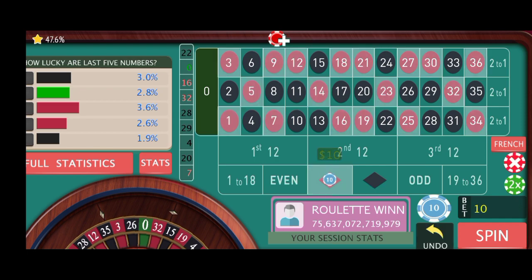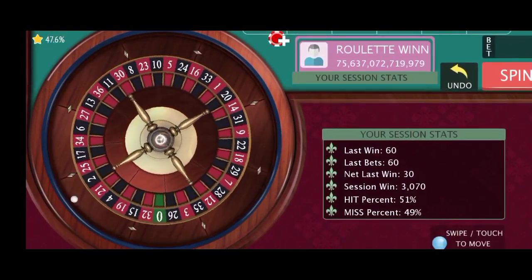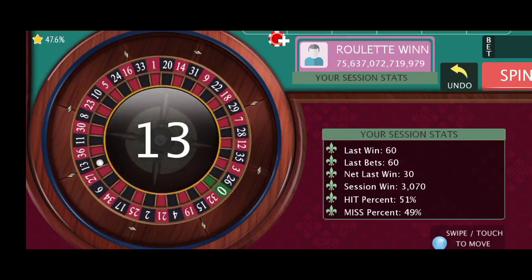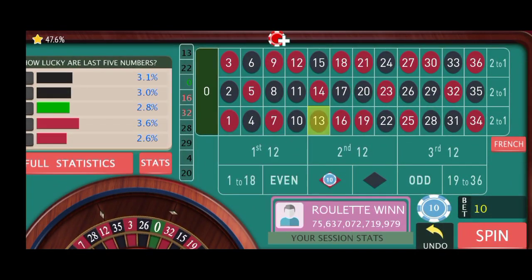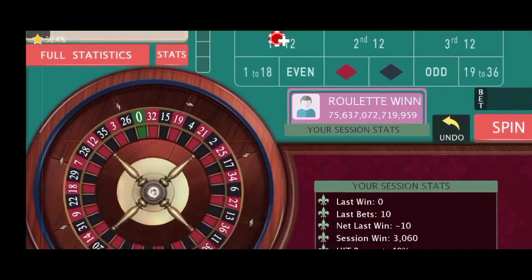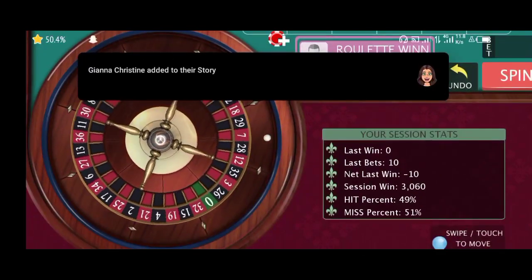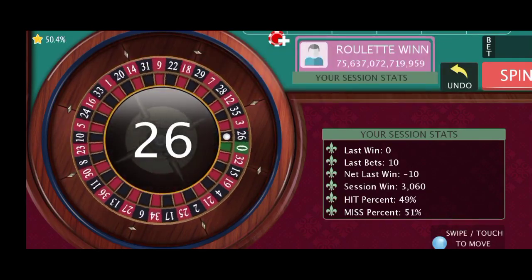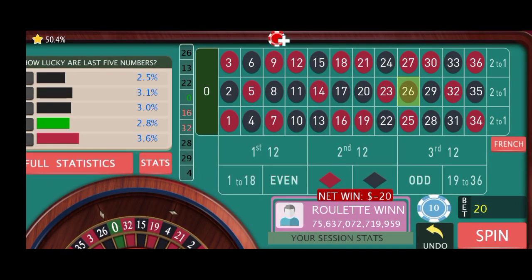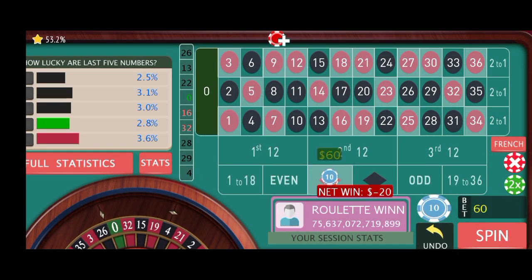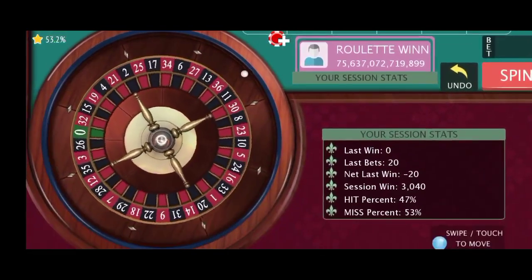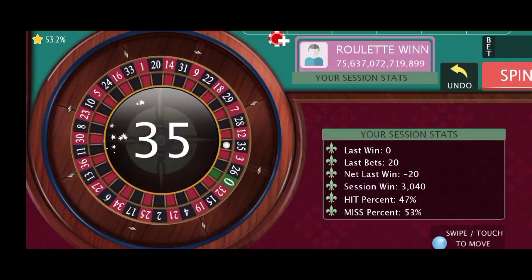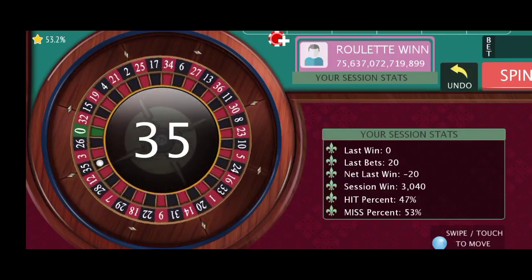Then try $10 on red, let's see. 13 black. Then I'm trying $20 on red, let's see. 26 black. No problem — $60 on red, let's see. 35 black.